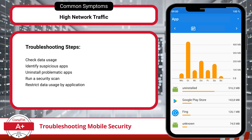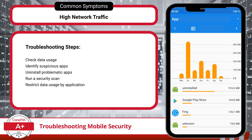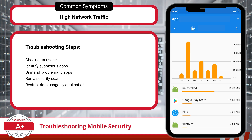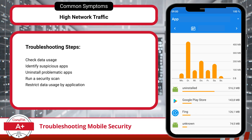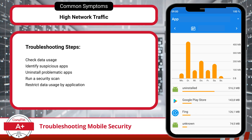Next, running a security scan with antivirus software can help detect hidden threats. Additionally, restricting background data for non-essential apps can further secure your device against unauthorized data usage.